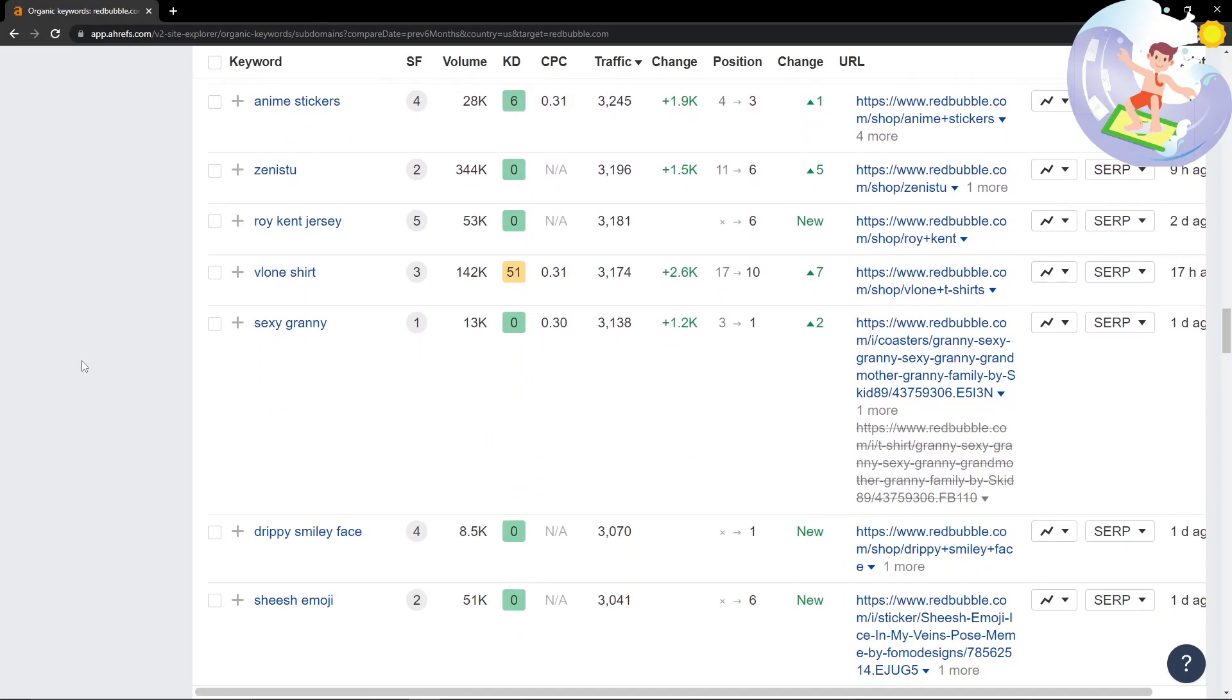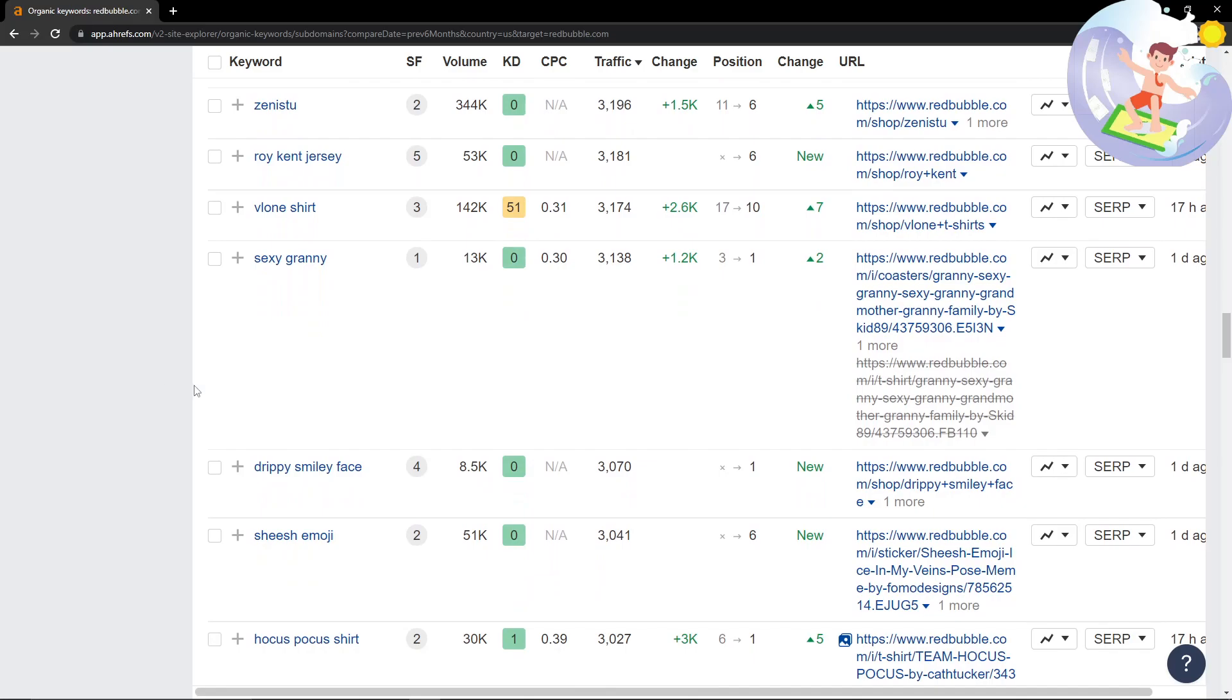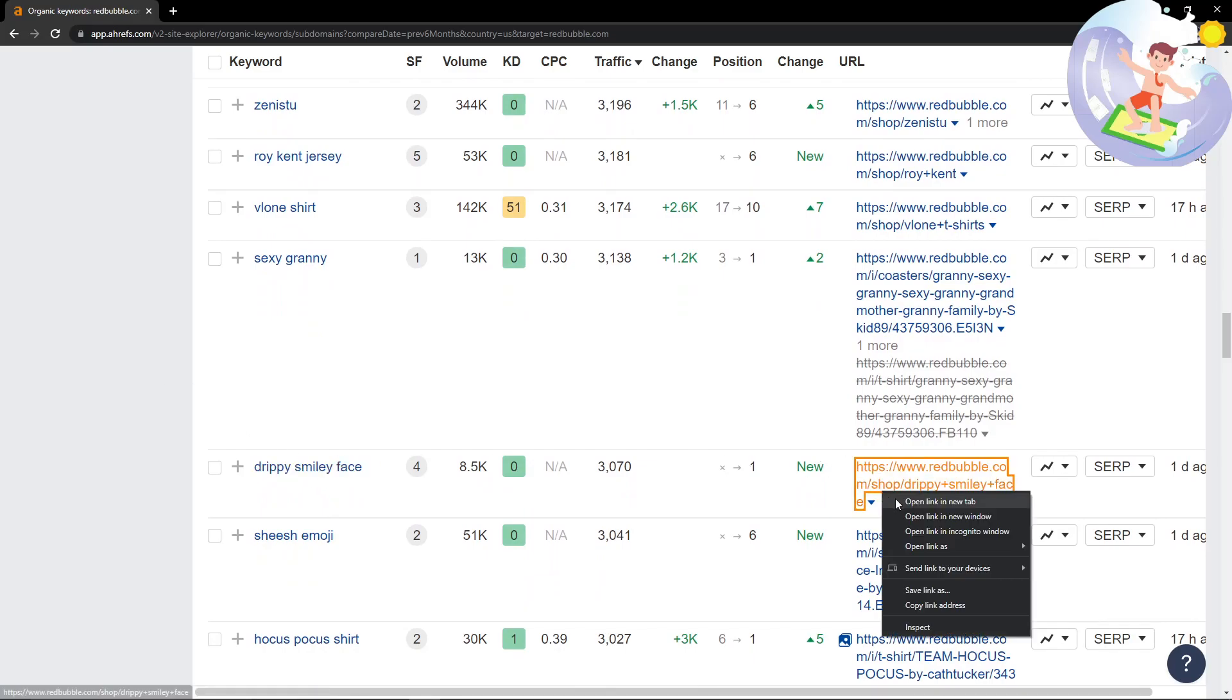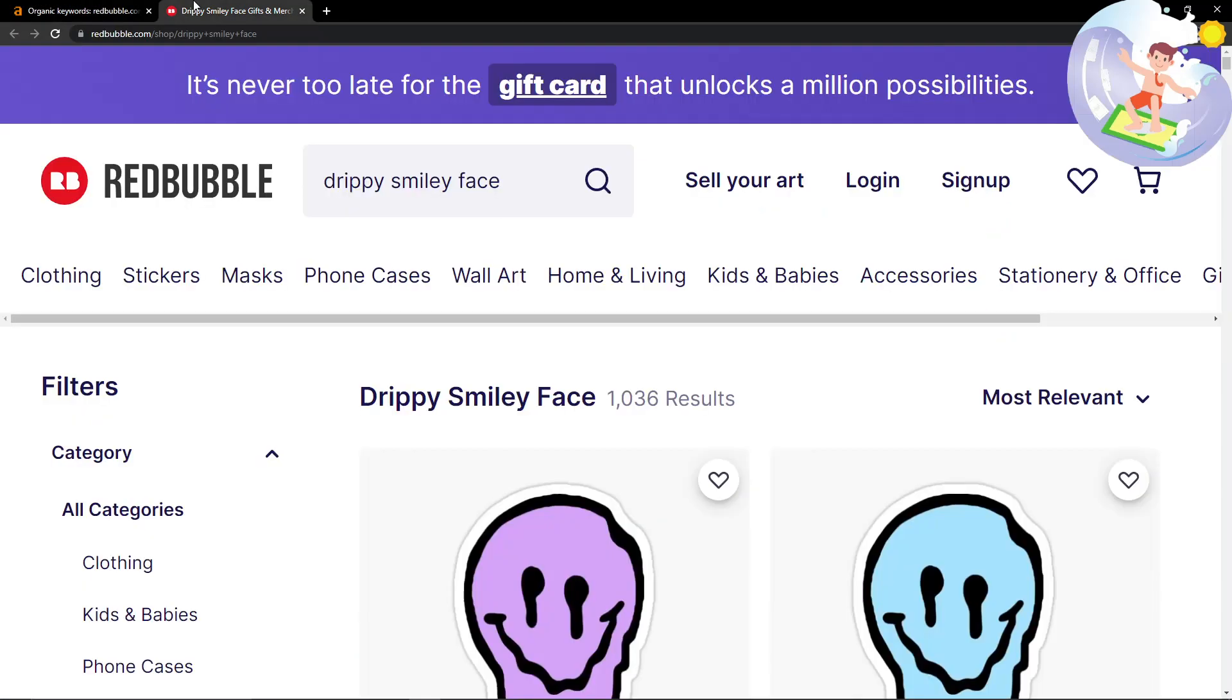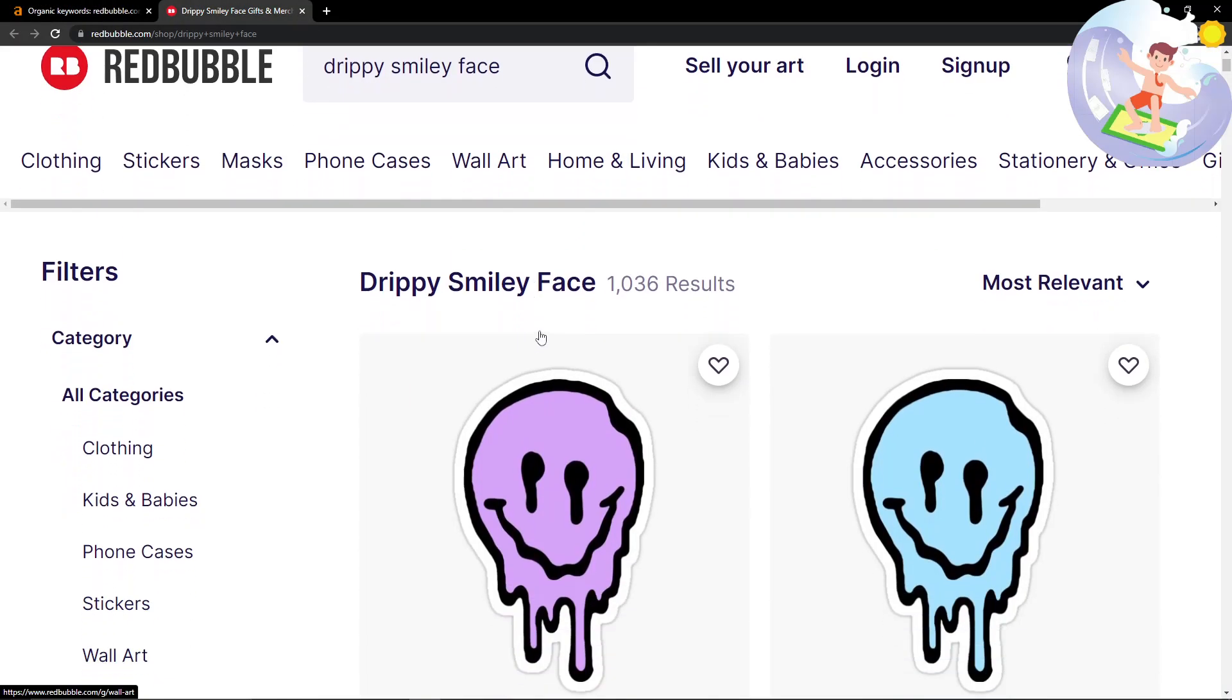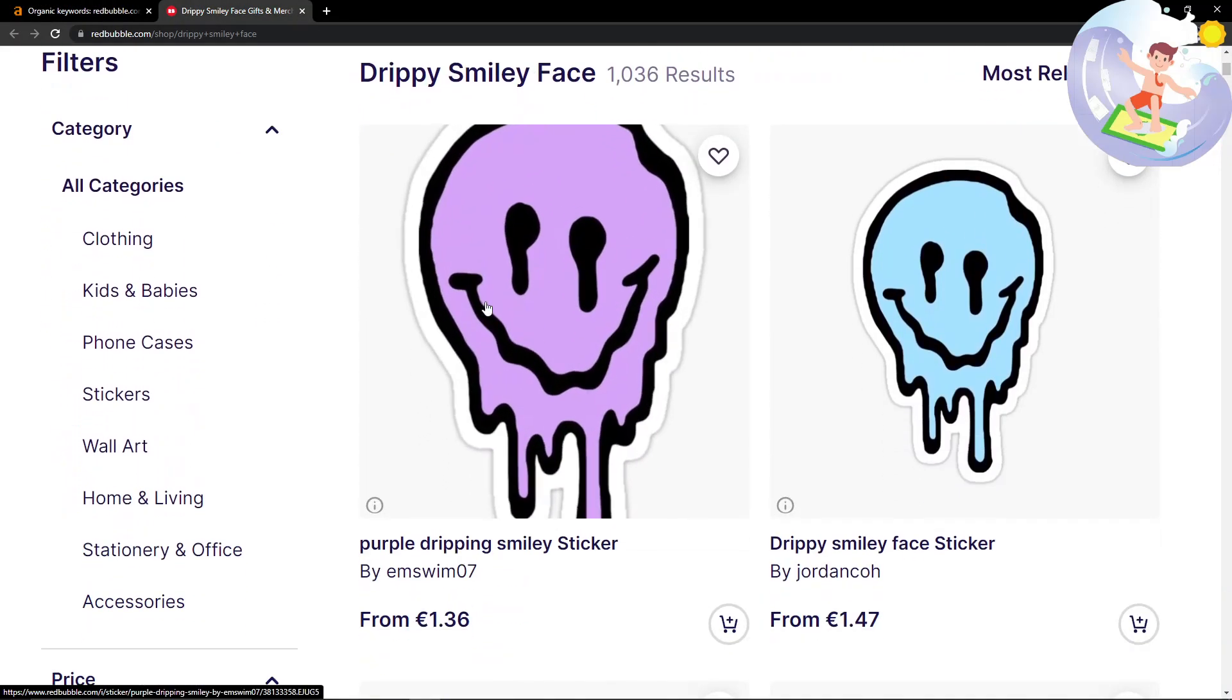The idea is just to look for things that aren't copyrights. This could have not many results. Just before we look, remember this is 8,500 a month and Redbubble is number one - only a thousand results.